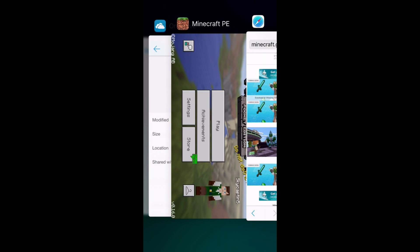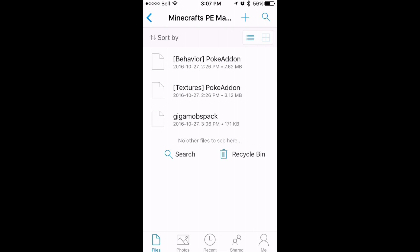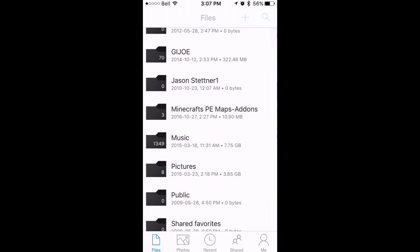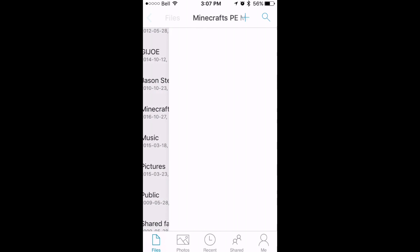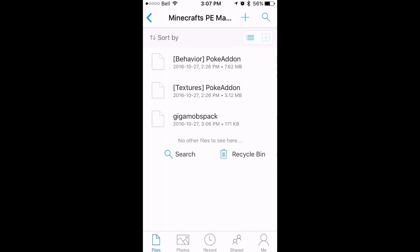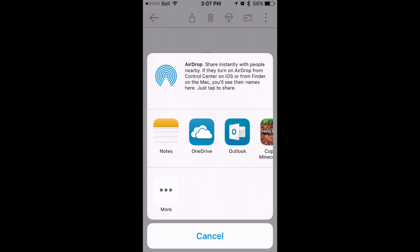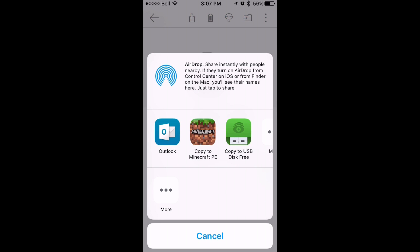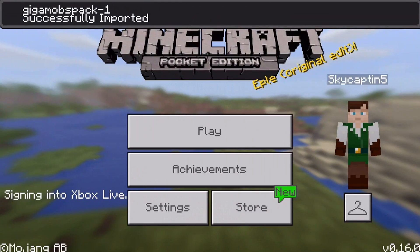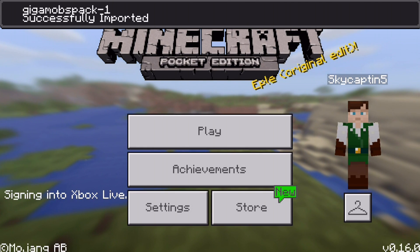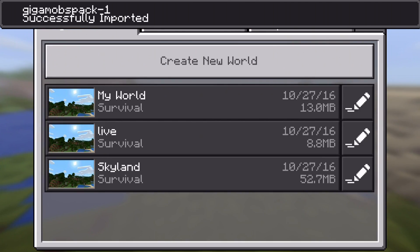Now we're going to go on to actually downloading them. Once you've downloaded the file, I suggest putting it somewhere — you can do it in an email, or like I have here with OneDrive. I have a special folder just for Pocket Edition maps. You get the file, you open it, and it will give you the option to copy it to Minecraft. It'll open in Minecraft, and it will say the file has successfully been imported.